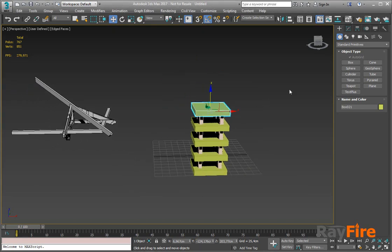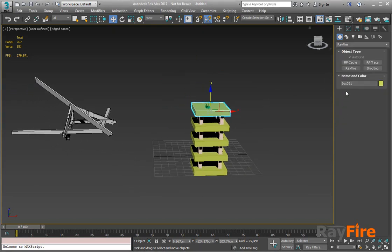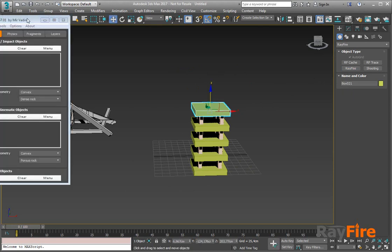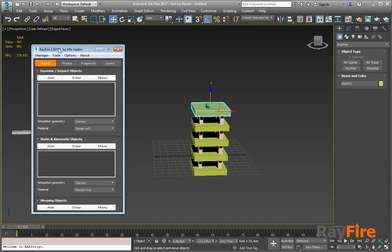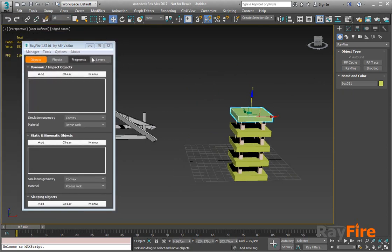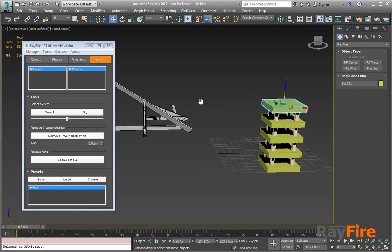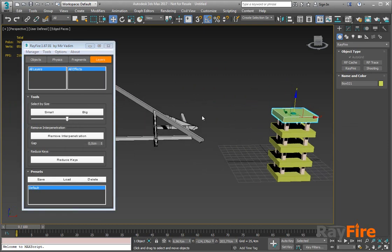Hello, in this video I want to show you a new feature in Refire 1.67.01. This new feature is called remove interpenetration, and as you can expect, it can remove interpenetration between objects.